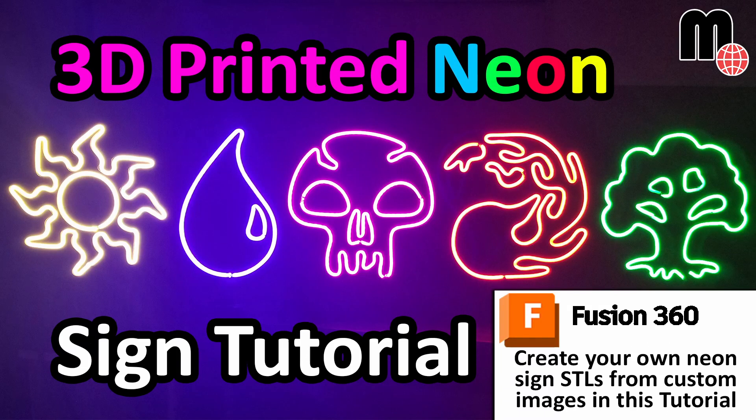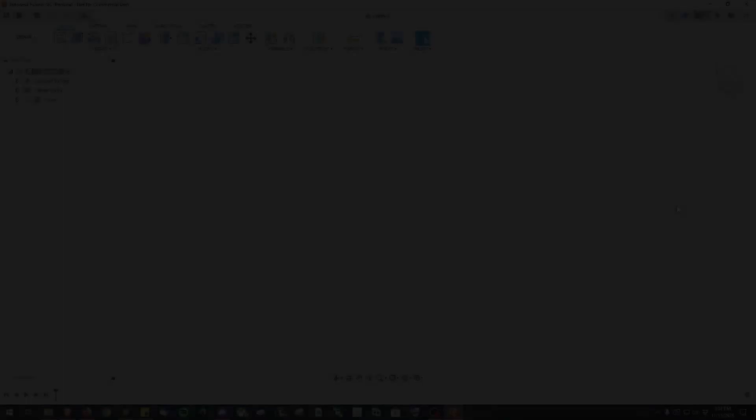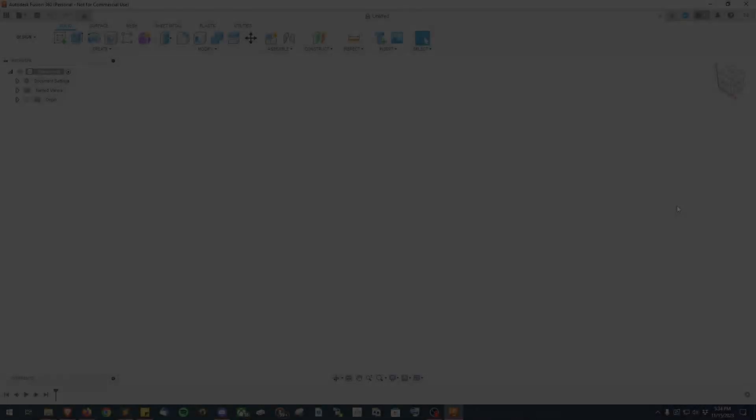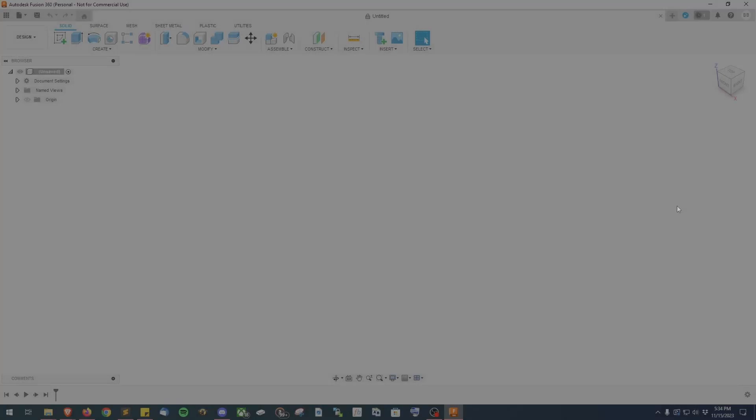Hi there, this is Donnie from the Makersphere and in this video I'll be showing you how to create 3D models for your own custom neon signs.